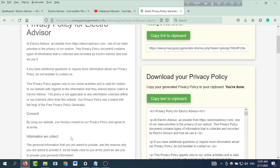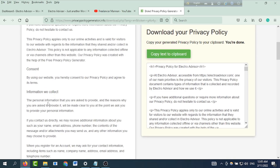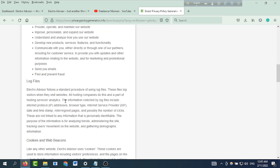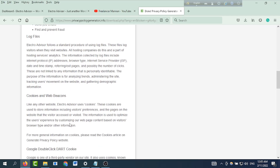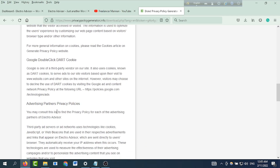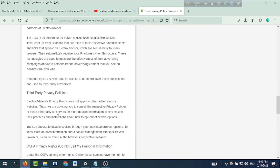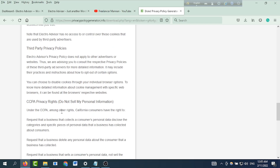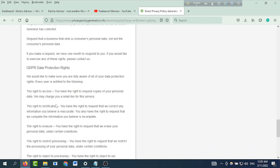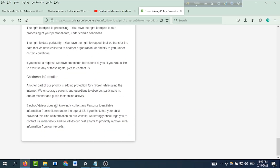Let's see — the generated policy covers: how we use your information, log files, cookies and web beacons, Google advertising partners, third-party privacy policies, CCPA privacy rights, do not sell my personal information, GDPR data protection rights, and children's information.